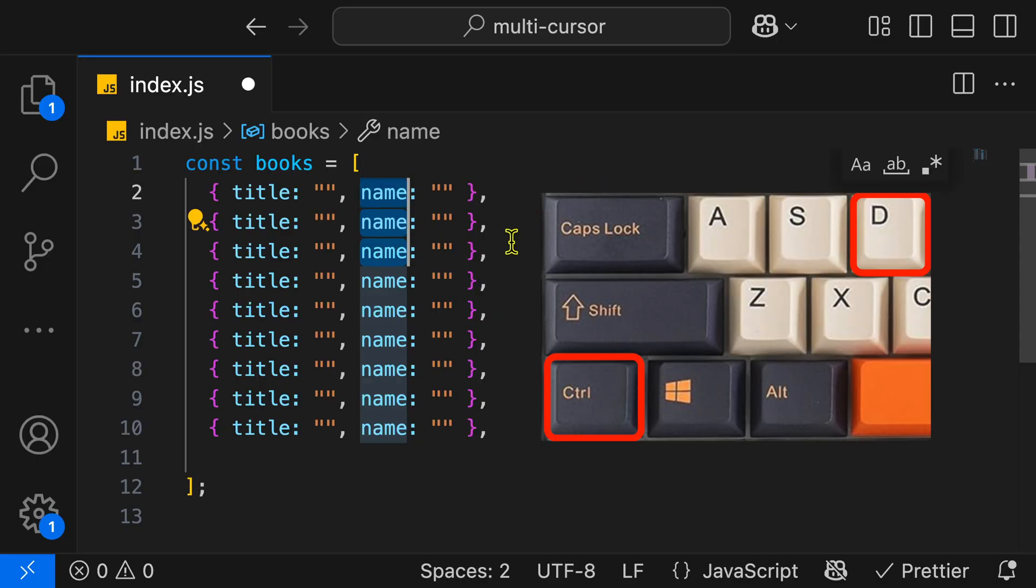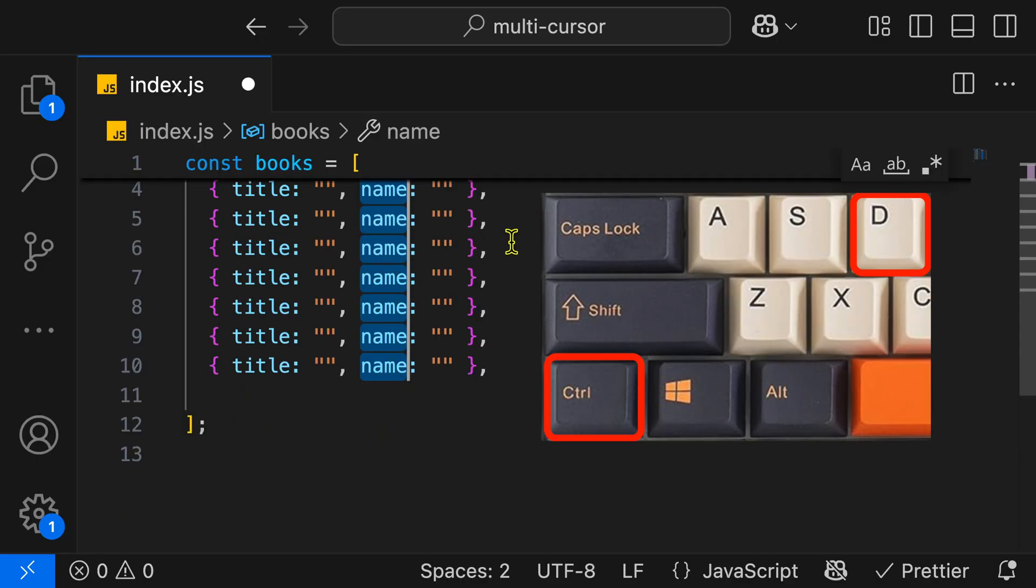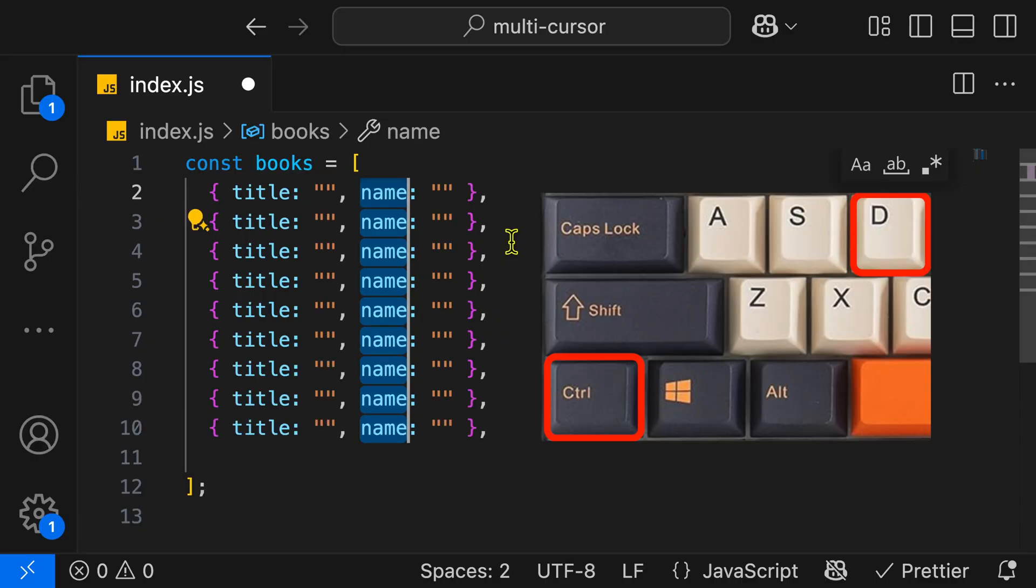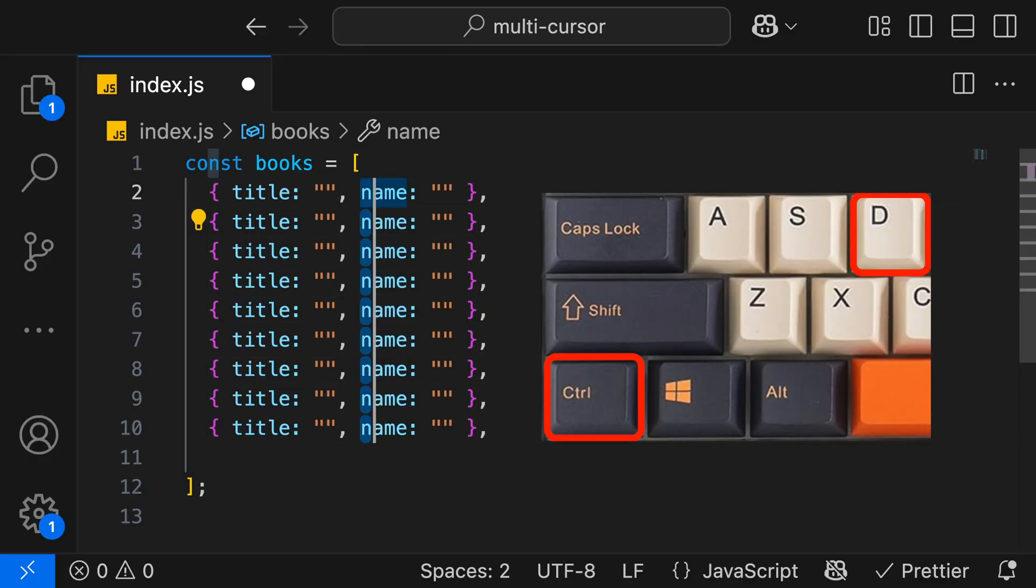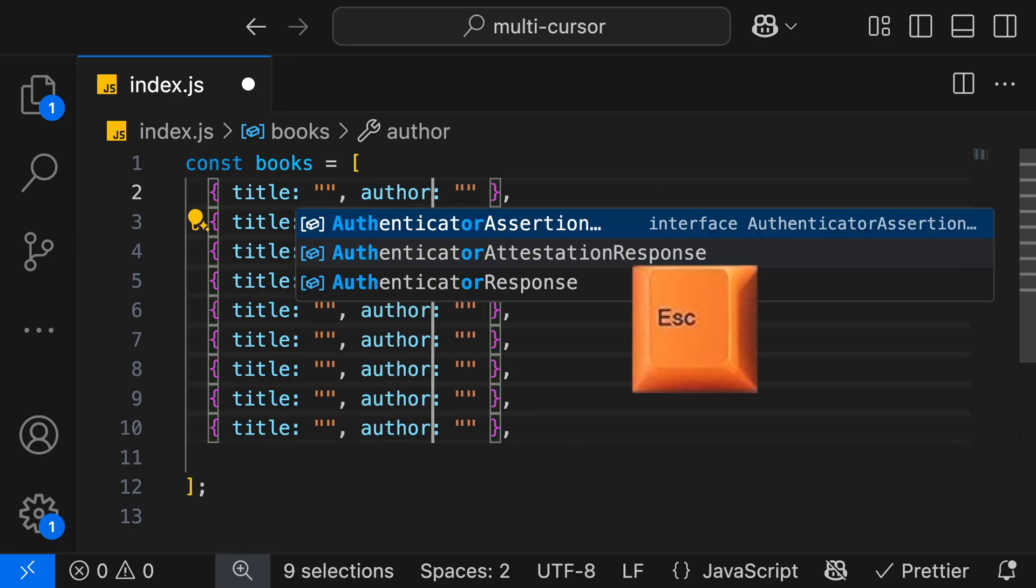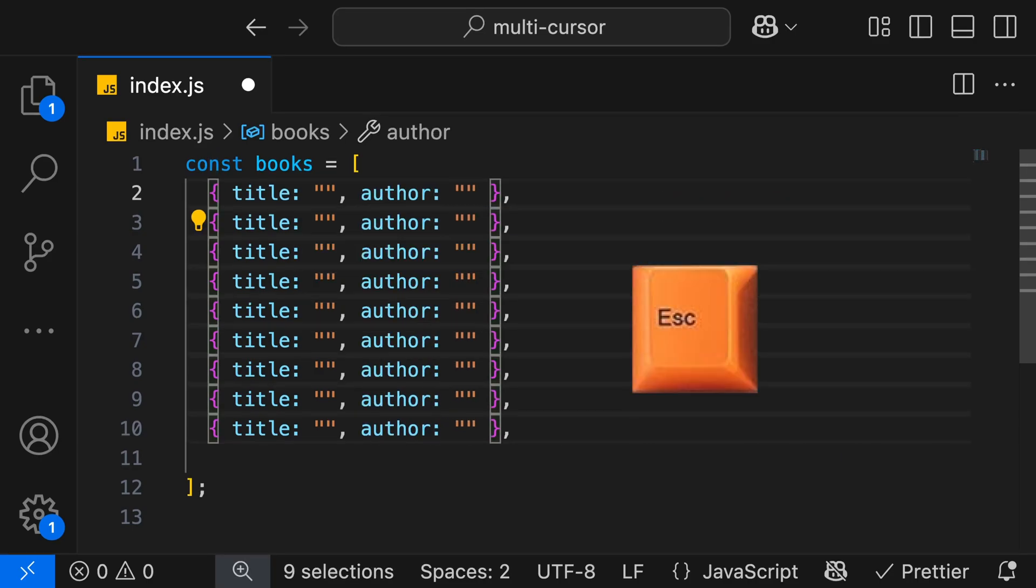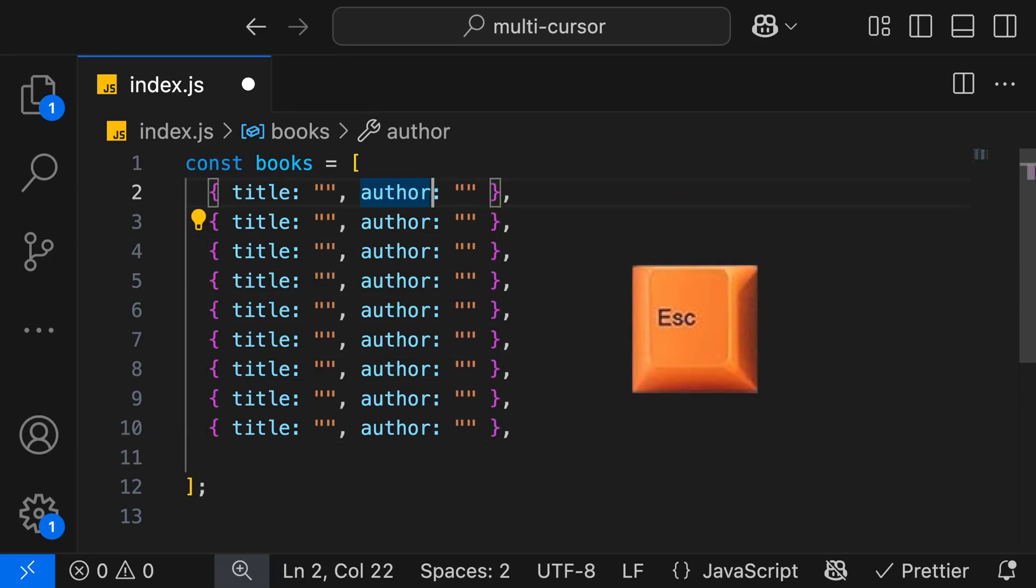I continue hitting Ctrl-D over and over. It's going to add more and more cursors. Then I'll use the arrow keys on my keyboard to move all the cursors together. I can highlight the name and then type author. Then by hitting Escape on the keyboard, I can remove all the cursors, and now we have a single cursor.